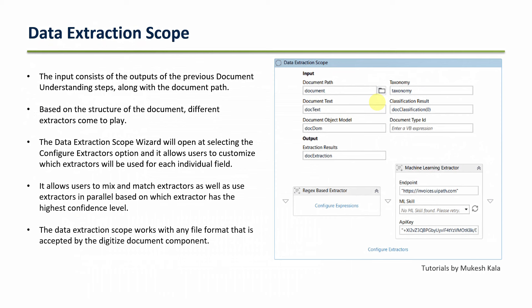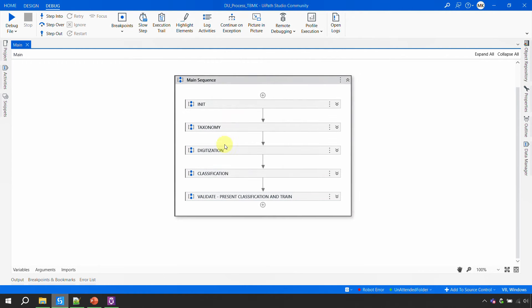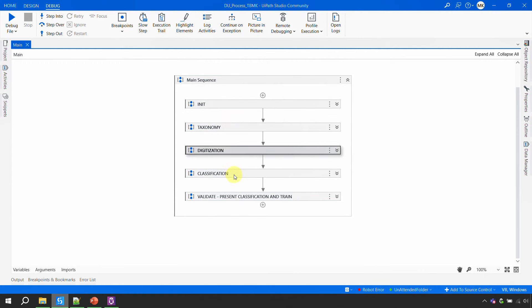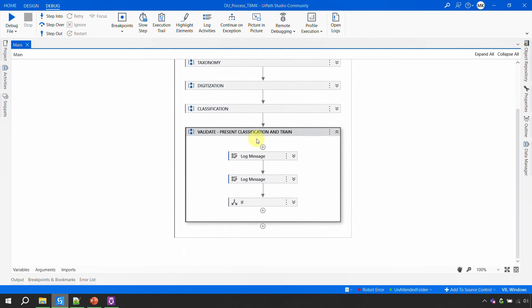To get started with extraction, the first thing we need is the data extraction scope. Let's go to UiPath Studio. Back to our use case — the automation covers taxonomy, digitization, classification, and validation, all of which are already done.